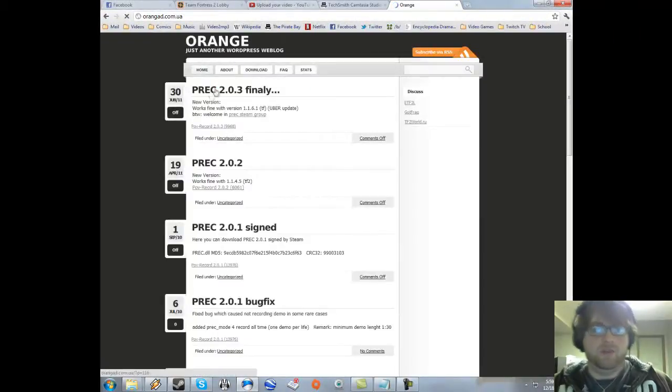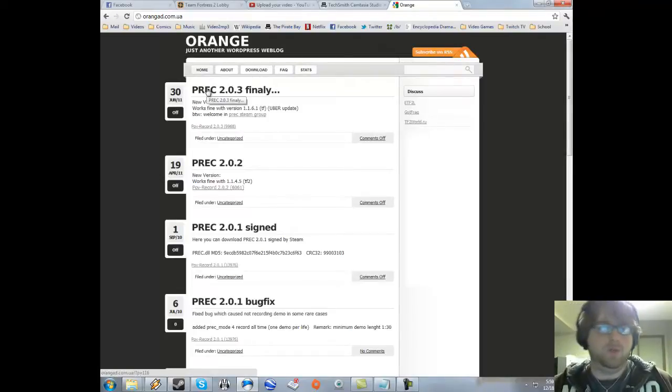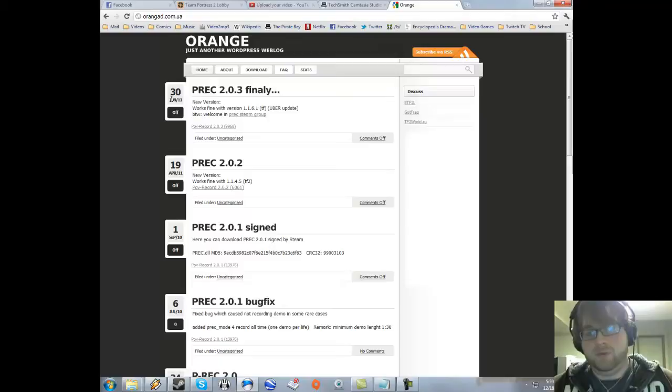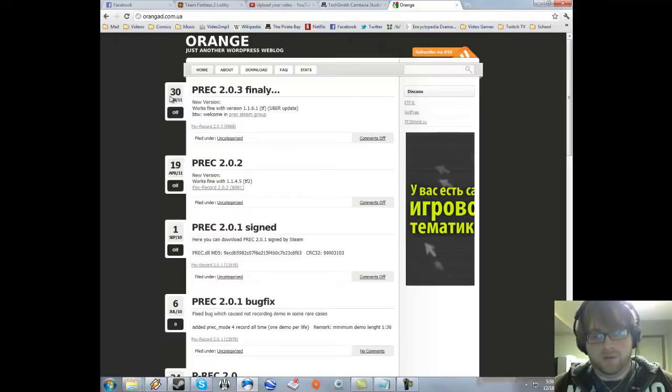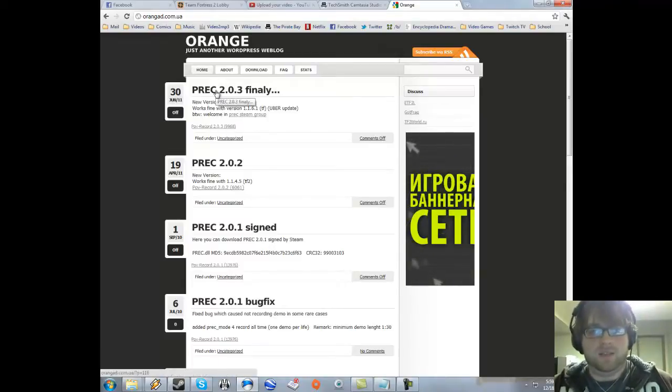The newest version of P-REC is 2.0.3. It hasn't been updated since June, and considering all the updates since then, I'd say it's pretty stable.